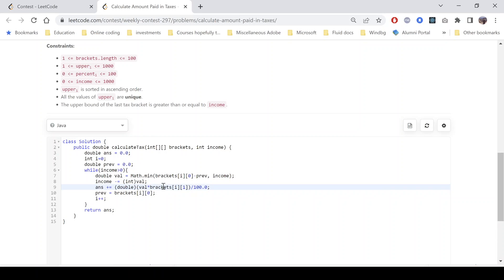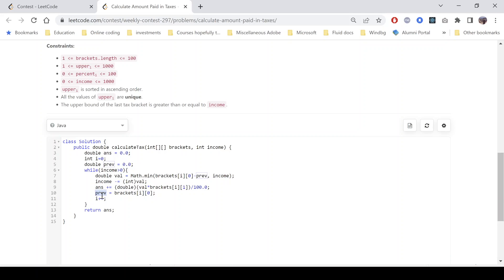So that will be value times the current bracket percentage divided by 100. We update our previous so that it can be used in the next iteration. And we increment i and then we return the final answer.